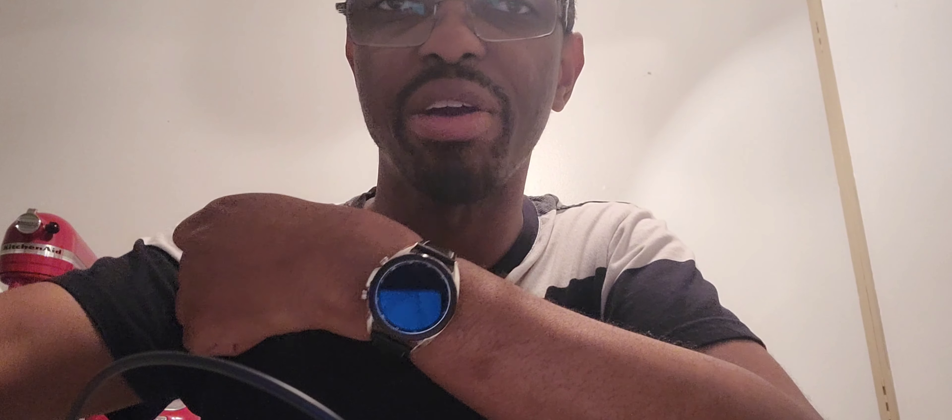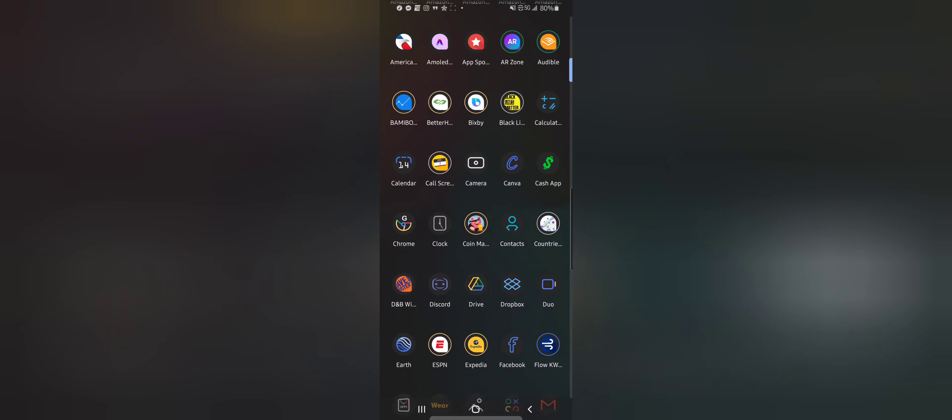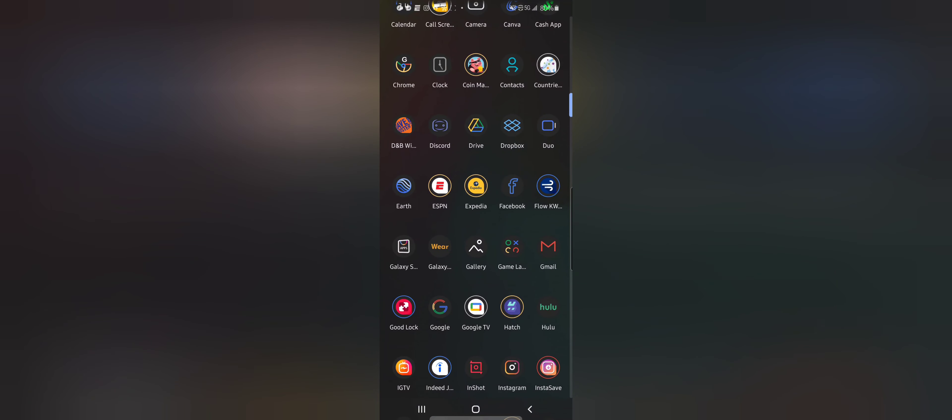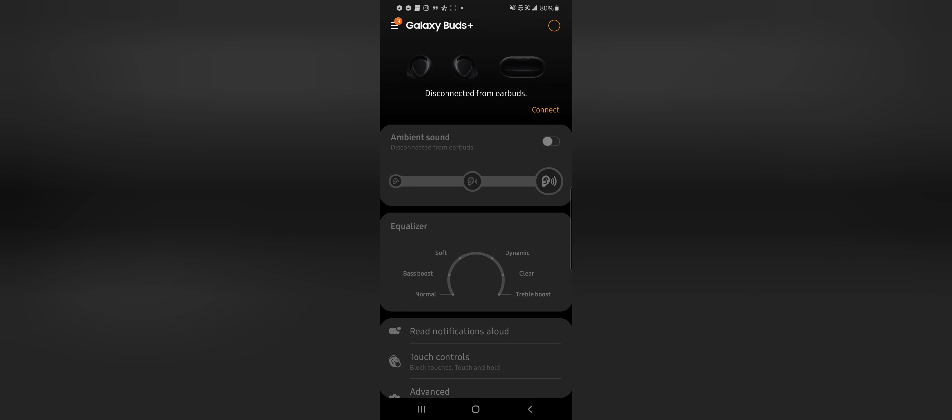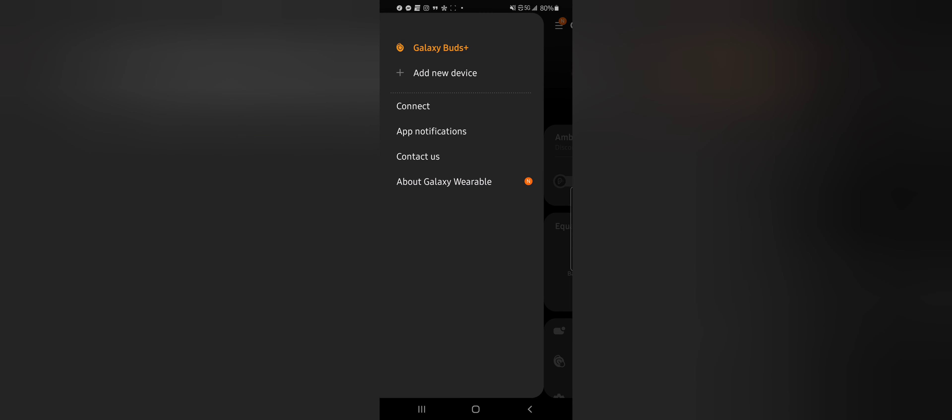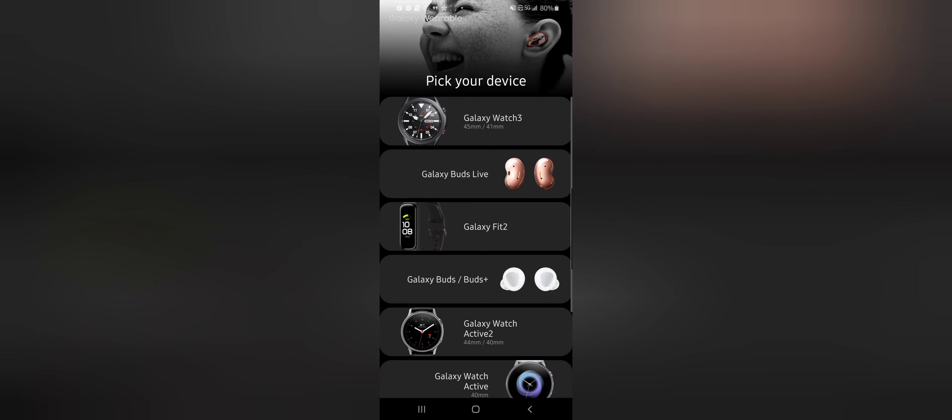Let's go ahead and pair this up. Let's go into the Galaxy Wearable app so we can pair this. Oh yeah, I was on my headphone screen there. Let's go ahead and add new device - Galaxy Watch 3.